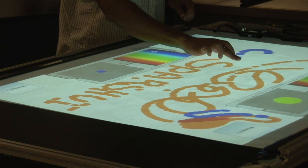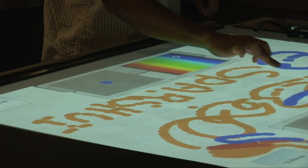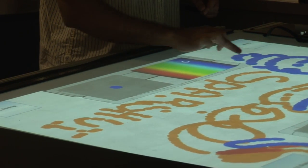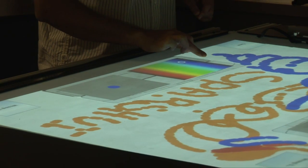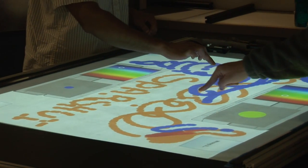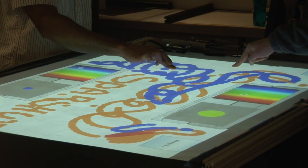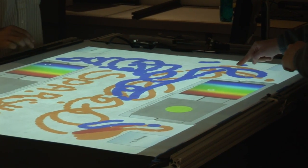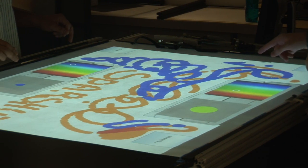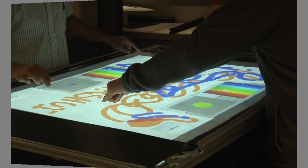The application we are going to showcase is a simple two-user paint application. The application has two color palettes on opposite sides of the table for each user. Without user identification, the application cannot associate the touches to a specific user, and hence cannot determine what stroke size or color to use for each touch.